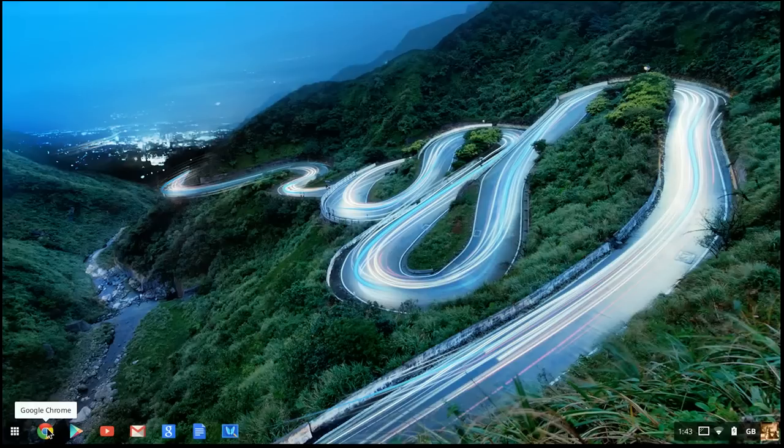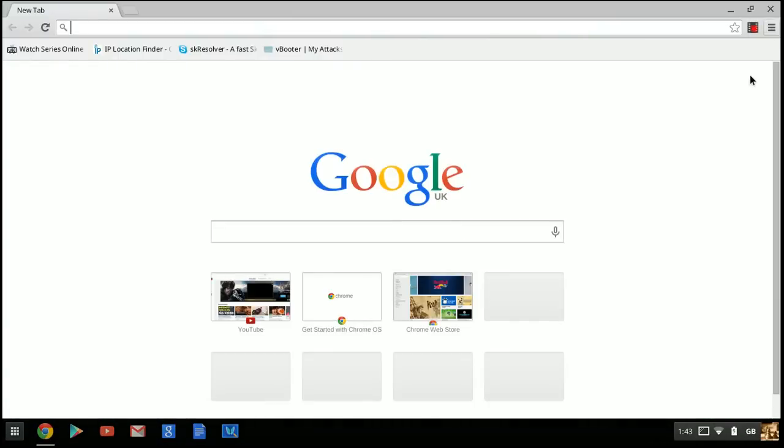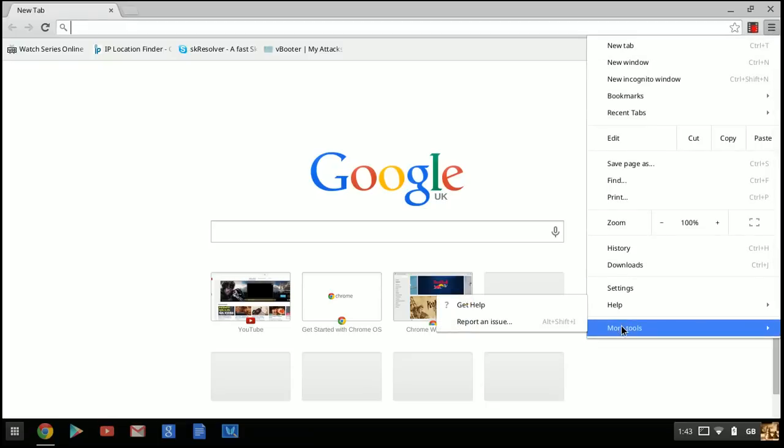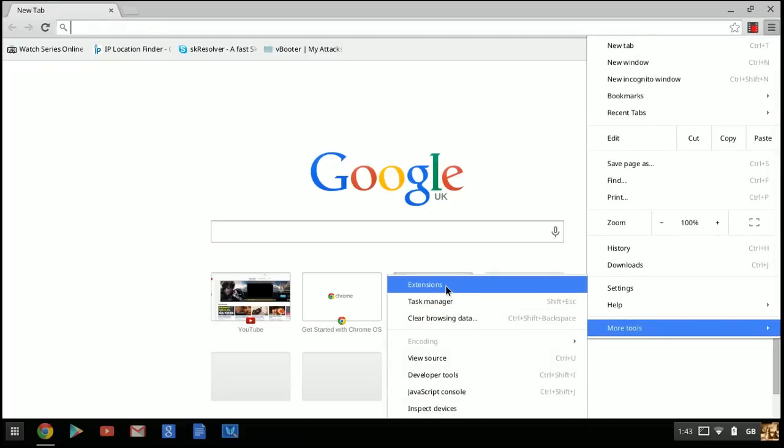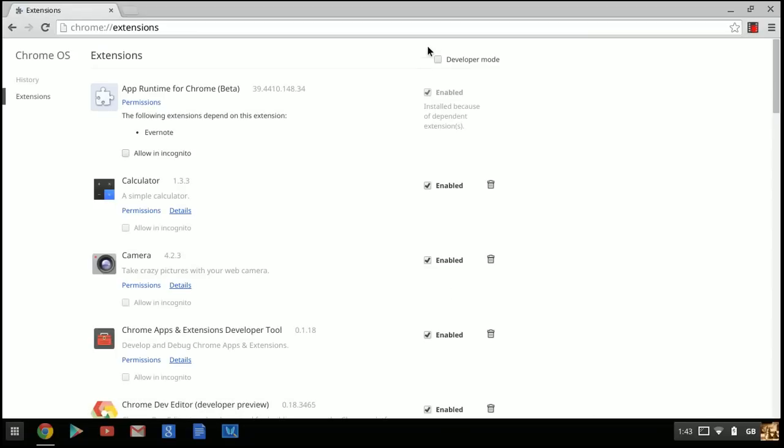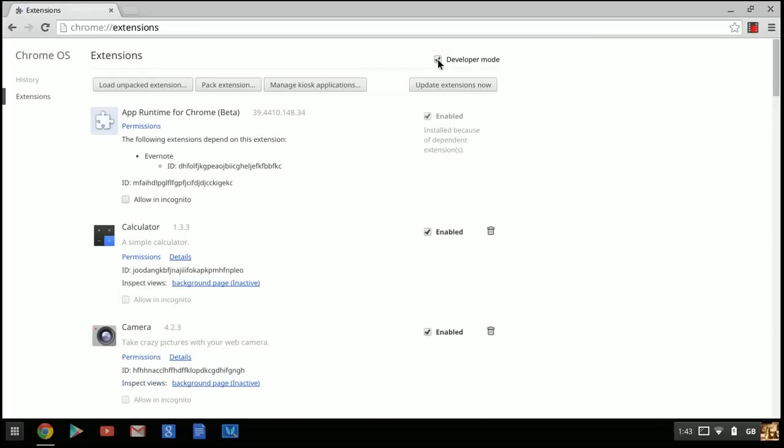First, click on your Google Chrome browser and go to the three-line menu. Hover over 'More Tools' and click 'Extensions.'